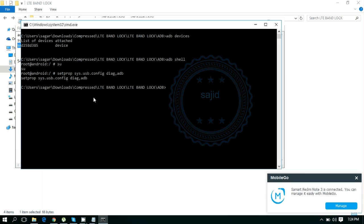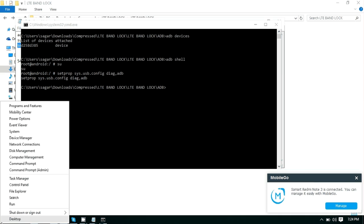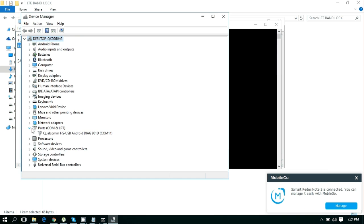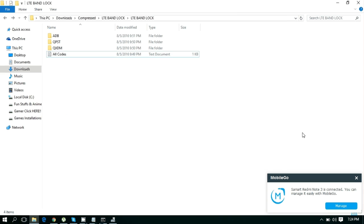Now you need to check whether your phone has gone into diagnostic mode. For that, go to Device Manager and go to Ports. Here is your device, currently in diagnostic mode. Now open QHDM.